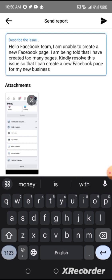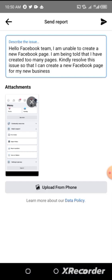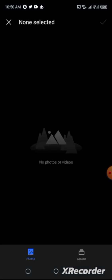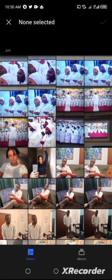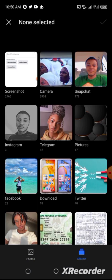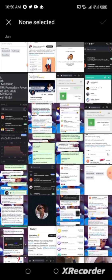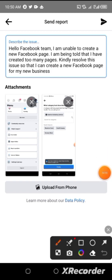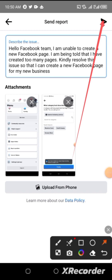You have to tell Facebook that it is for your new business. After typing this, go back and click on 'Upload from Phone.' Now upload that particular screenshot you took where Facebook is telling you that you can't create a new page. I've uploaded it — now click on the Send button.